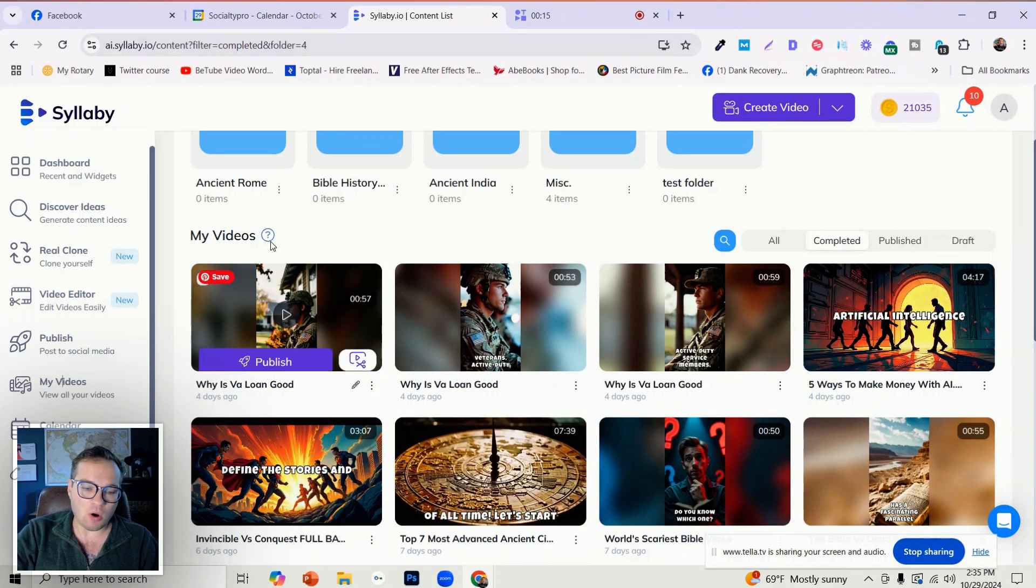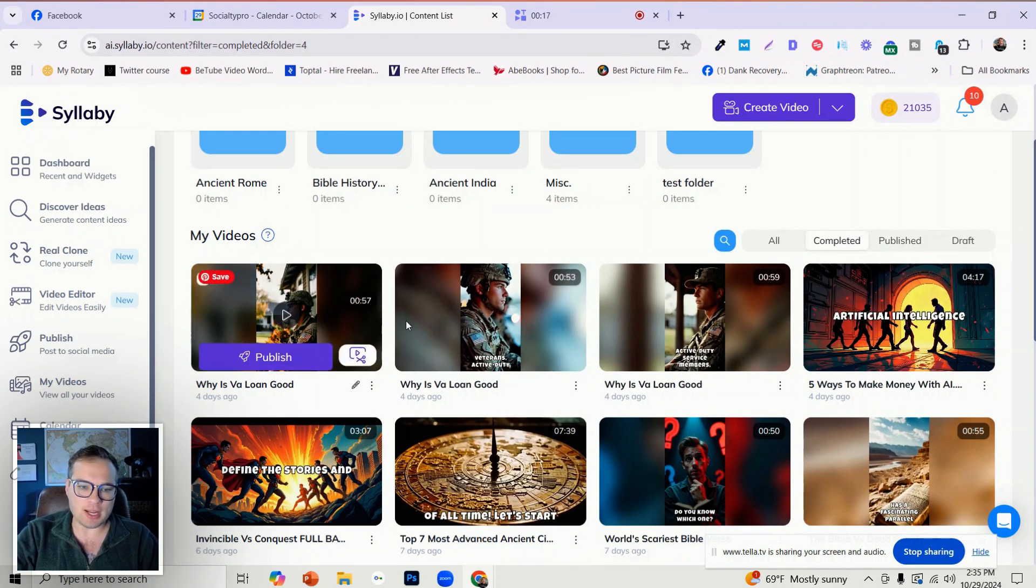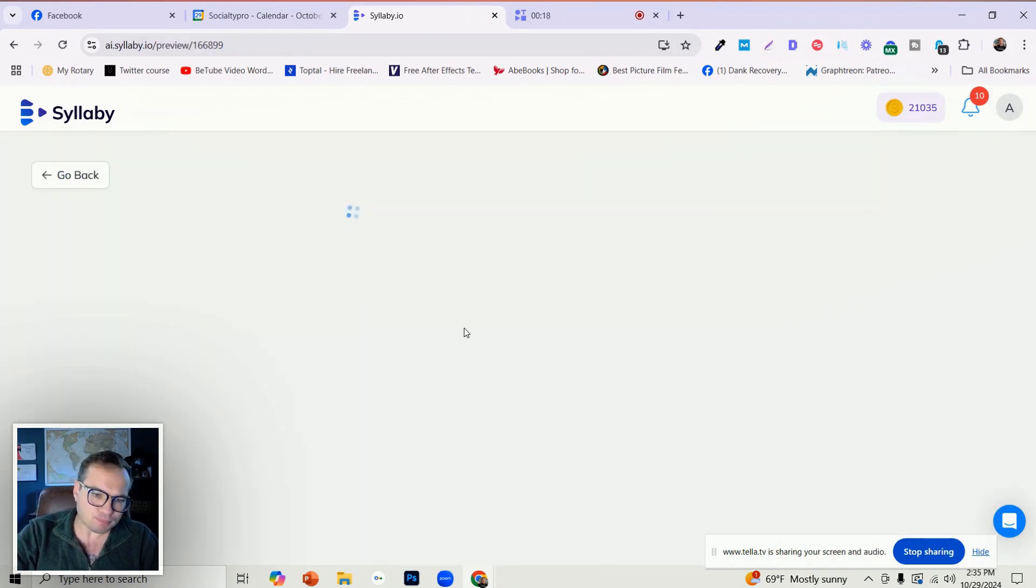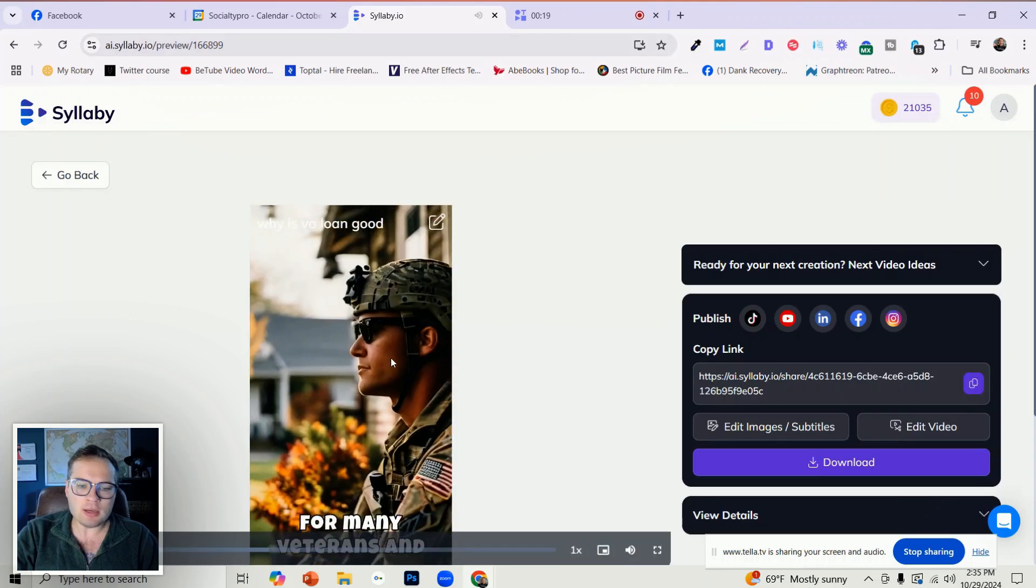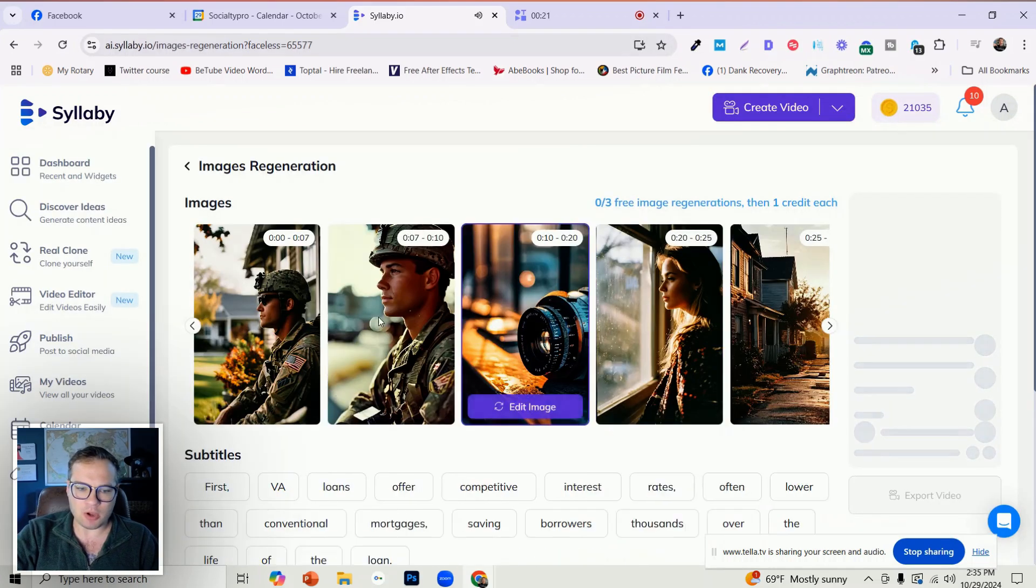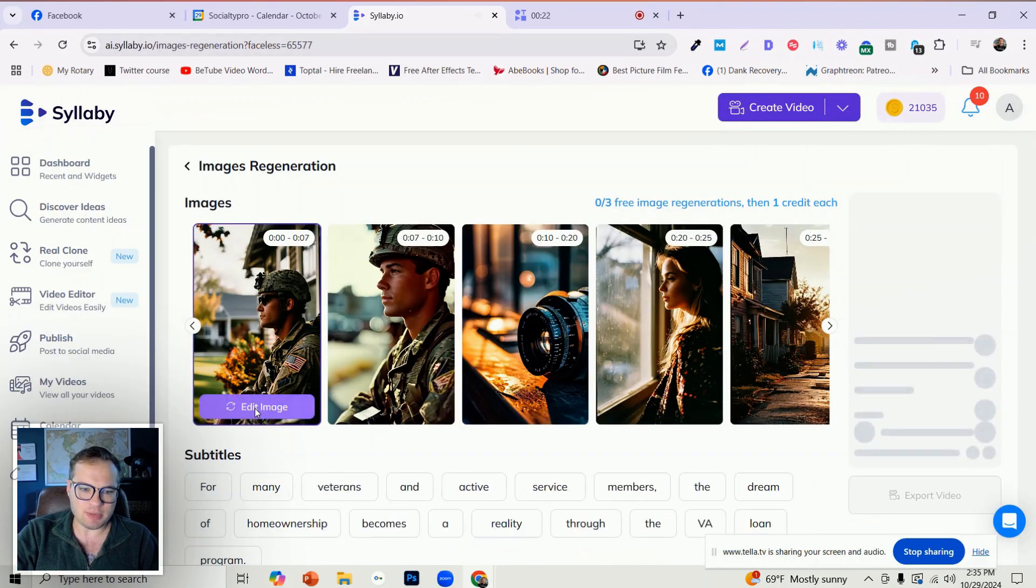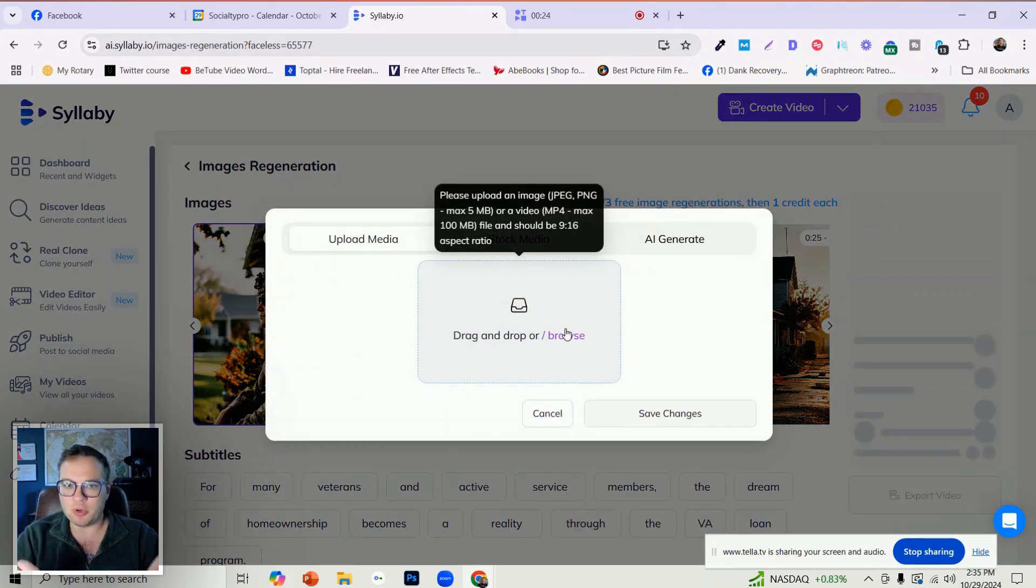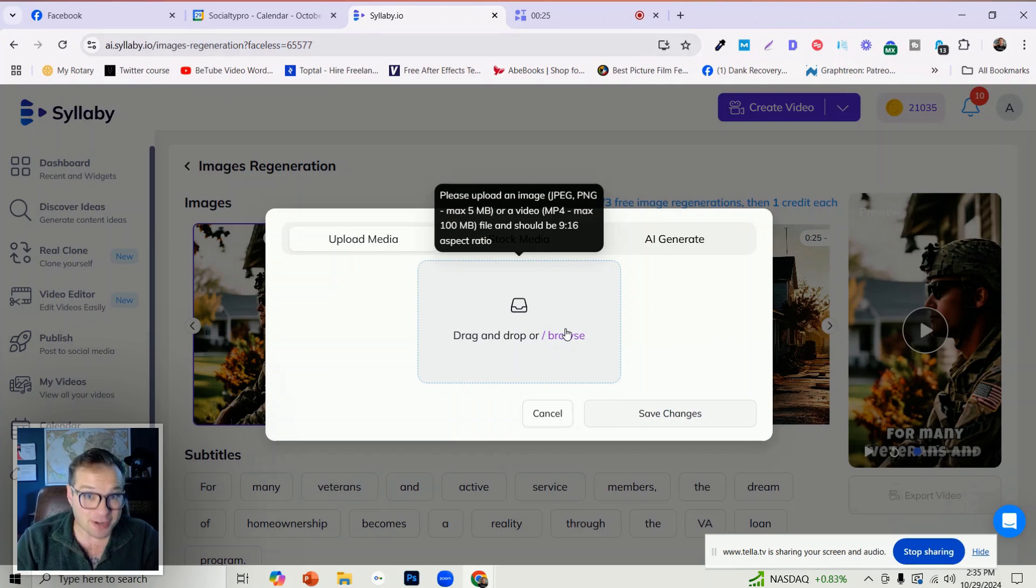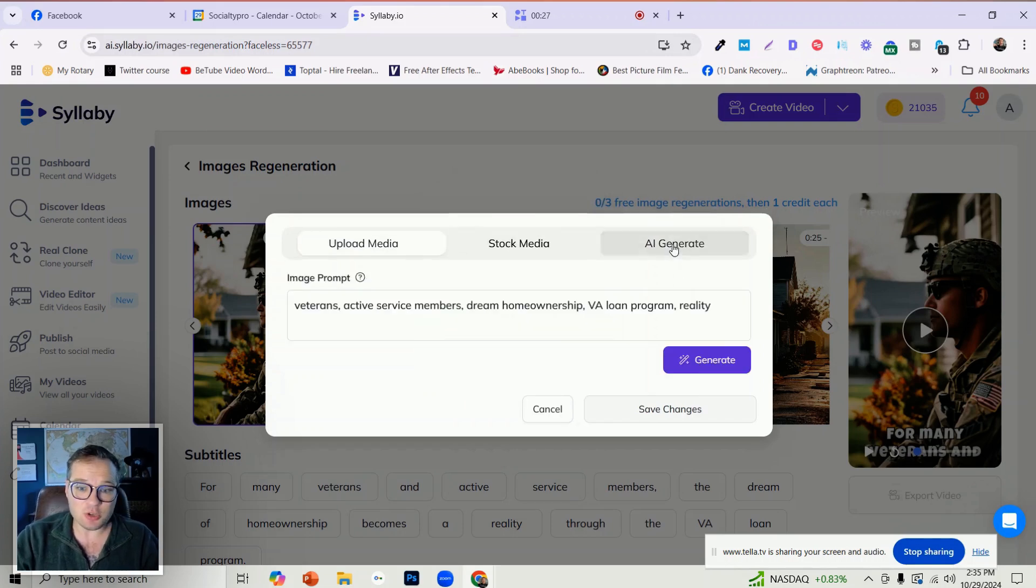Now, on any video that you've generated in here, you can not only swap out the images, you can upload your own videos to replace that.